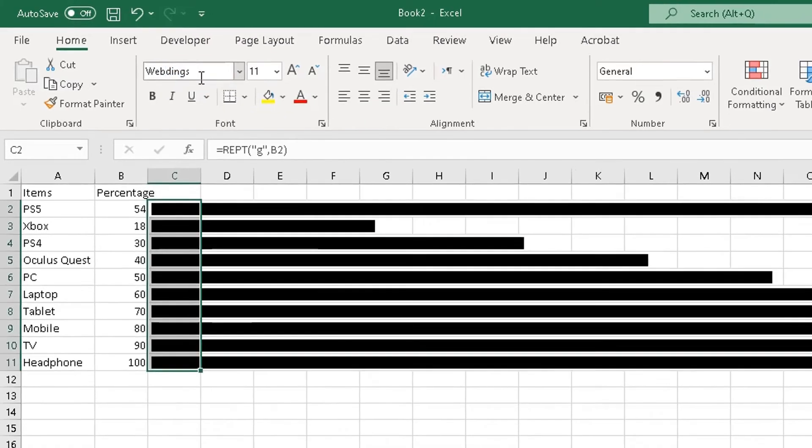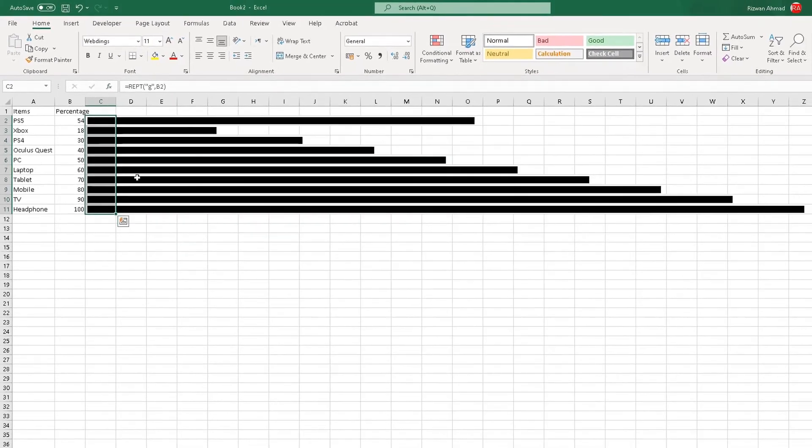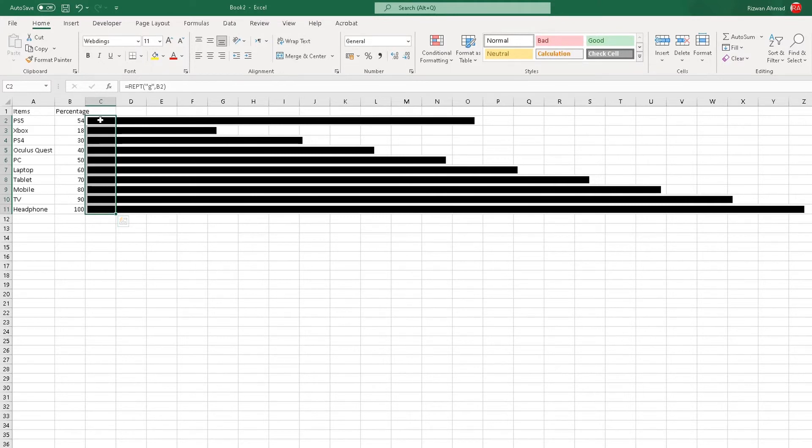Webdings is a font type, or I'm going to search for Webdings in here. There you go, Webdings. Click on enter. Now what it's done, it's essentially changed the letter g to what you see is a bar for each value.